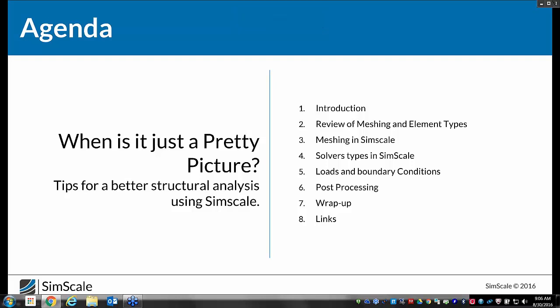The agenda for today's webinar is pretty straightforward. We're going to start with a brief introduction, review some mesh and element types, and then talk about the meshing options in SimScale, followed by a few examples. After that, I'll briefly cover the solver types, loads and boundary conditions, with a live demo of how to set those up and areas to be careful of. I'll finish with a few comments on post-processing and then wrap it up.